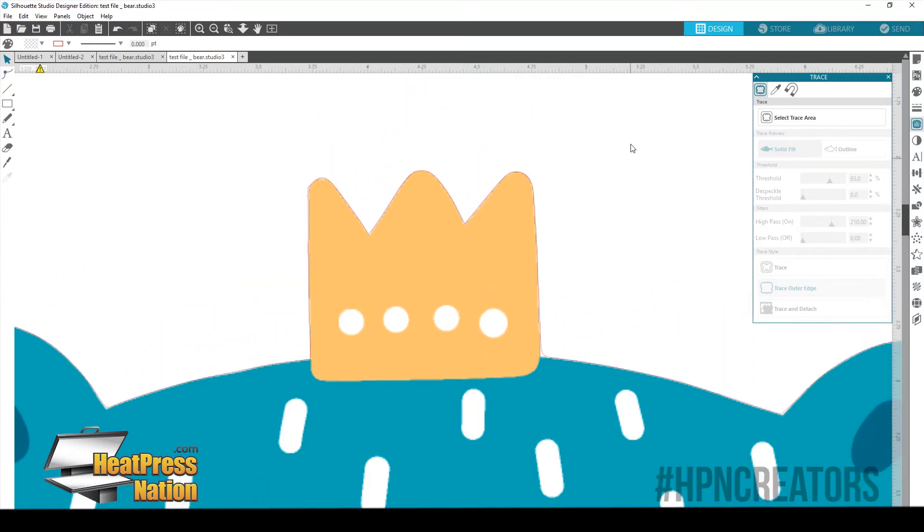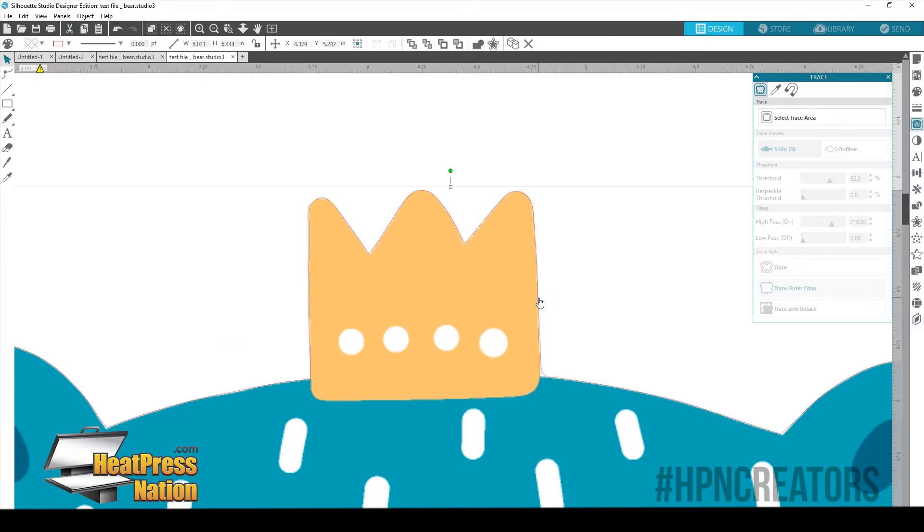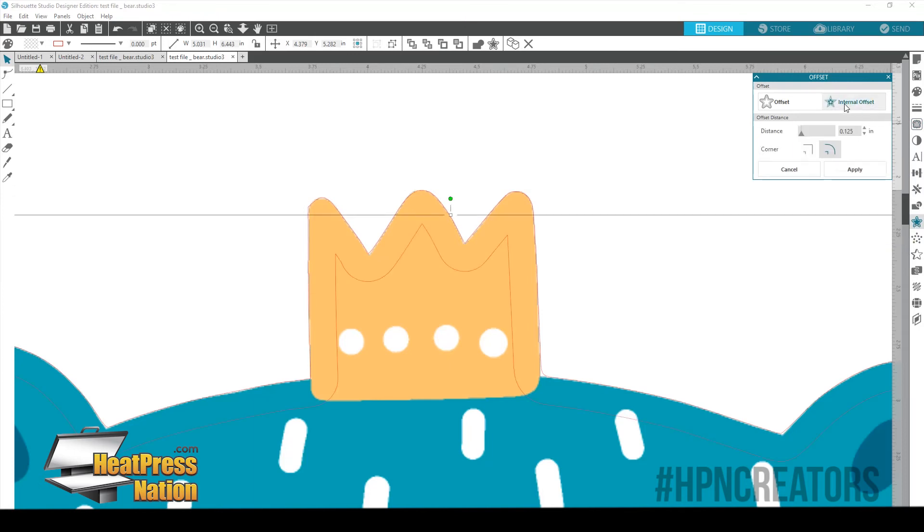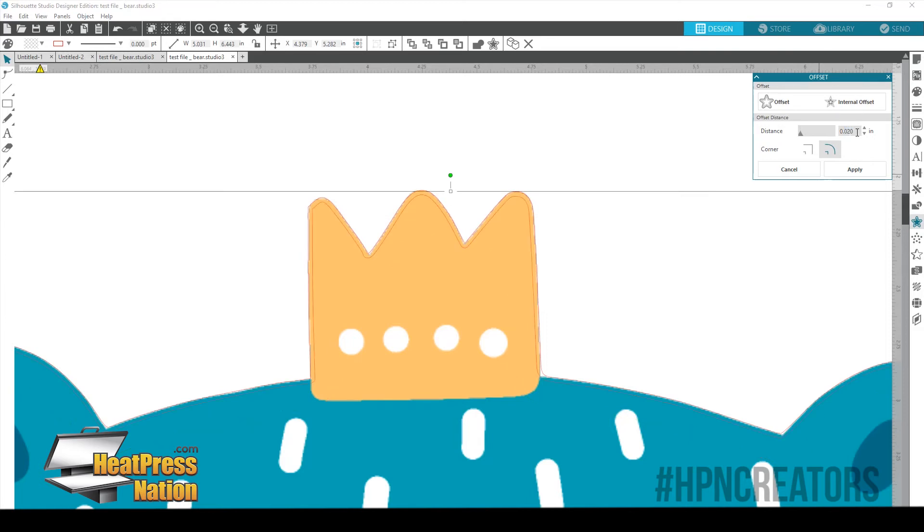So I'm going to show you what that is right now. So we're going to click on just our line. And then we're going to go ahead and go to our offset tool. We're going to click internal offset. Now you see how it already gave us, like it's cutting really deep into our design. We're going to draw this back to usually a .01 or .02 will be fine. There we go. .02 looks great. So now we're going to be cutting a little bit into our design.